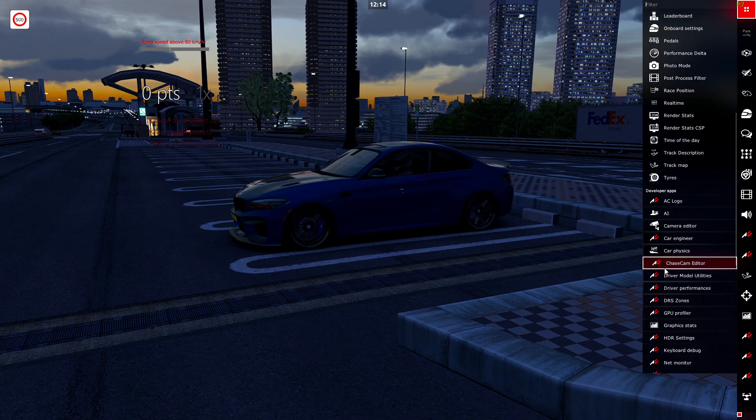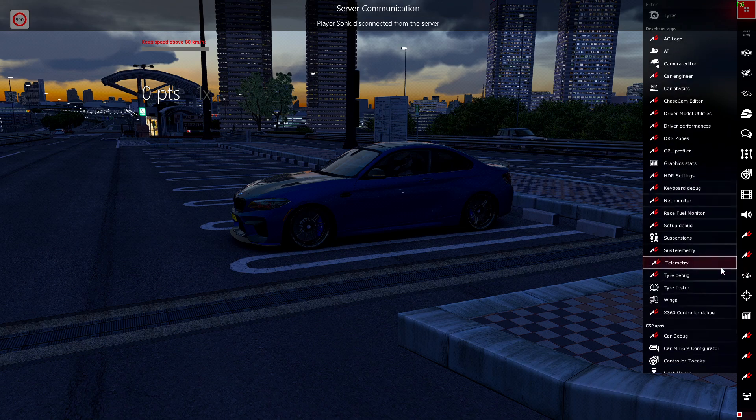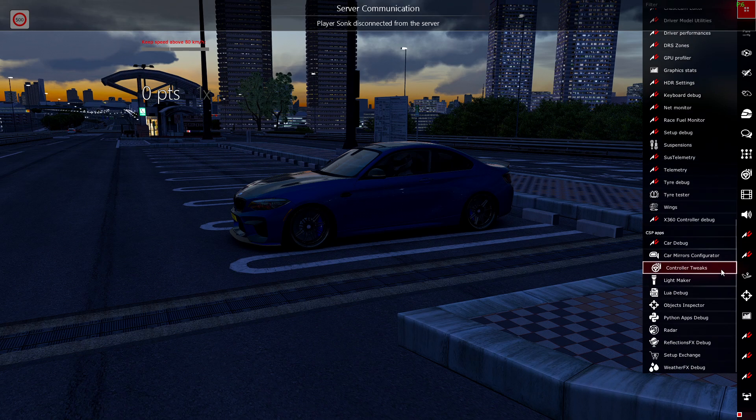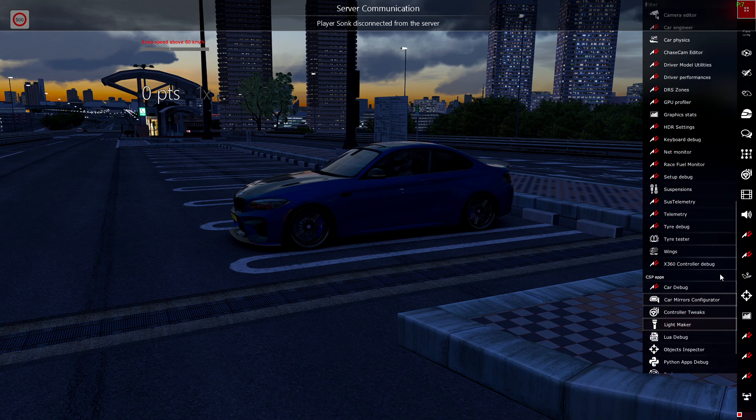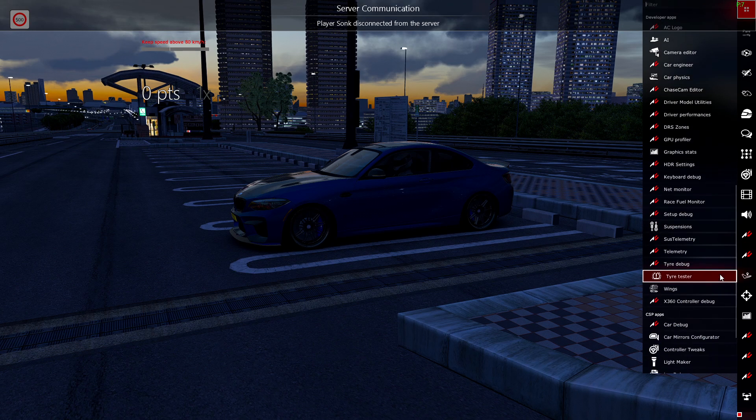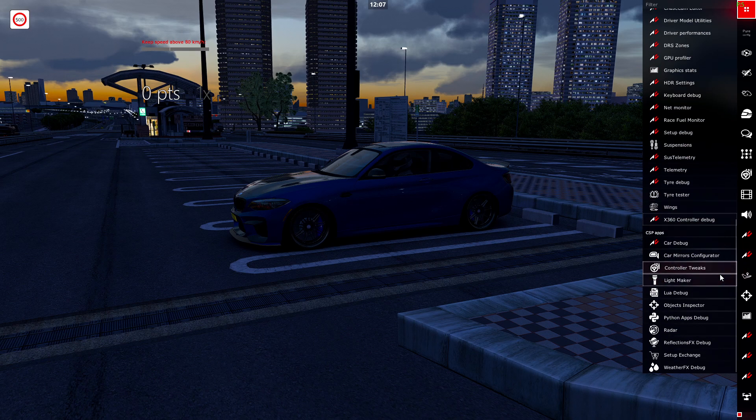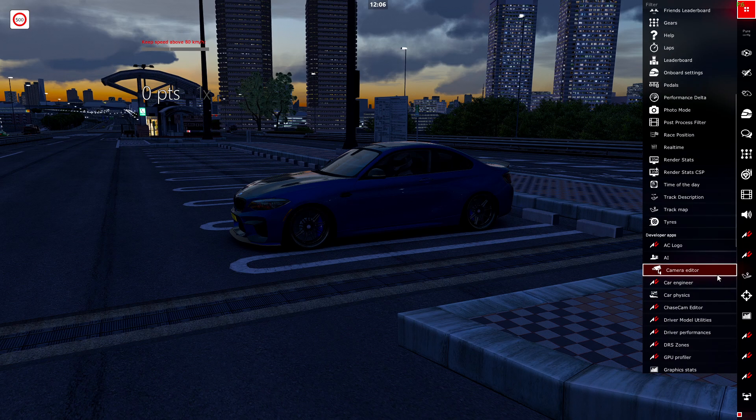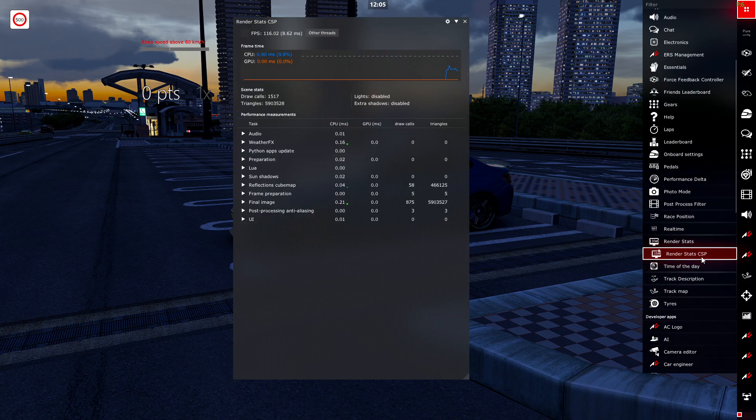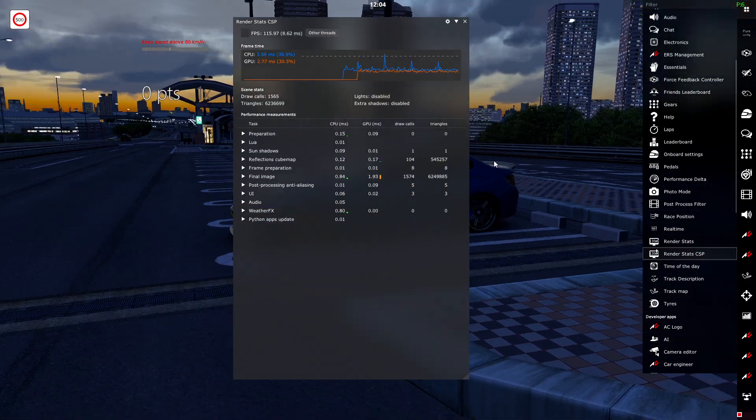But now let's look at render stats CSP. Let's see what happened in here. Sorry, I can't read right now. Okay, there we go. Look at this. Look what happened.